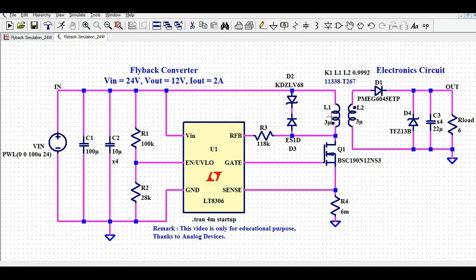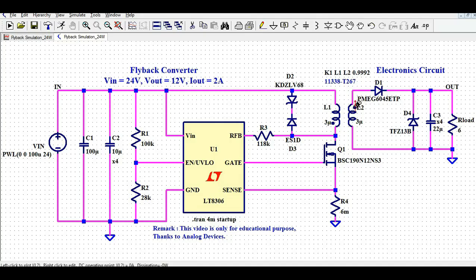Since L1 and L2 are coupled inductors, you must define the coupling factor: K1, L1, L2, with a coupling factor of 0.9992. If you don't define this coupling factor, the transformer will not work. Also make sure to define the dot polarity correctly — the dot on L1 is on one side, and the dot on L2 is on the other side, meaning both dots are in opposite polarity.